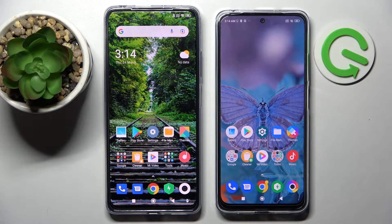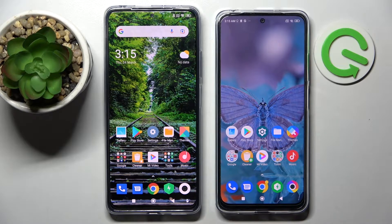Hi! Today I would like to show you how you can transfer files from Xiaomi Poco X4 Pro to an Android device.